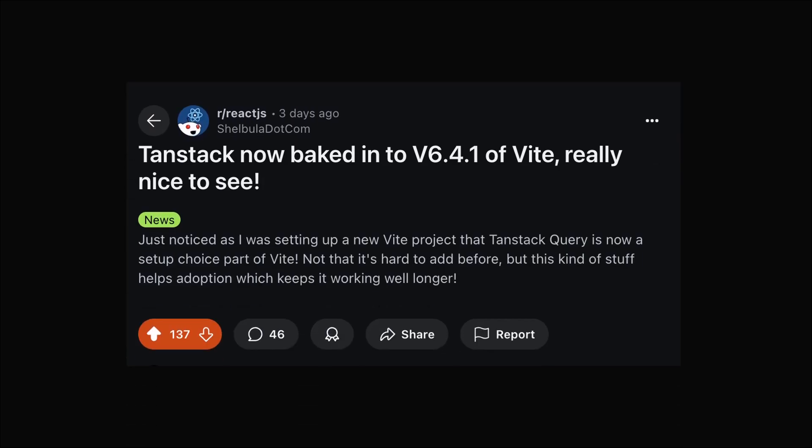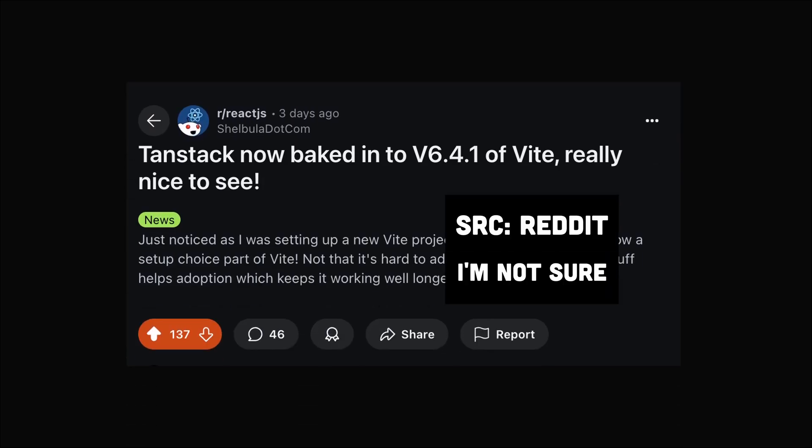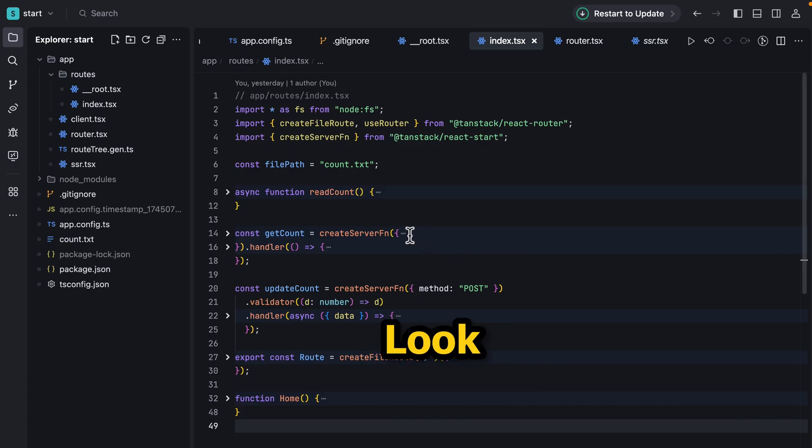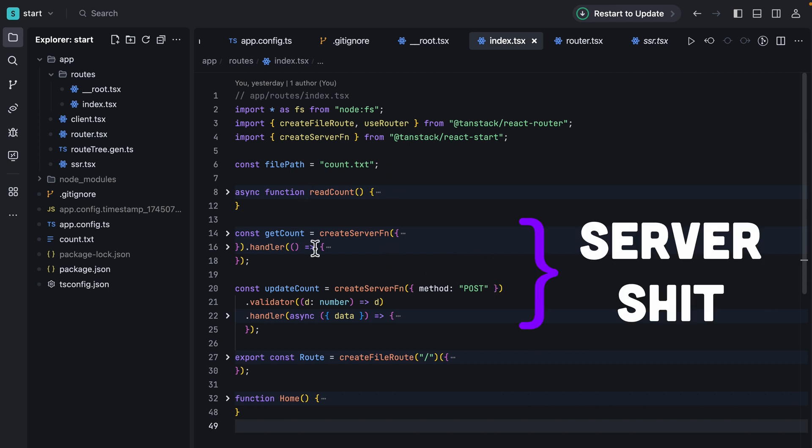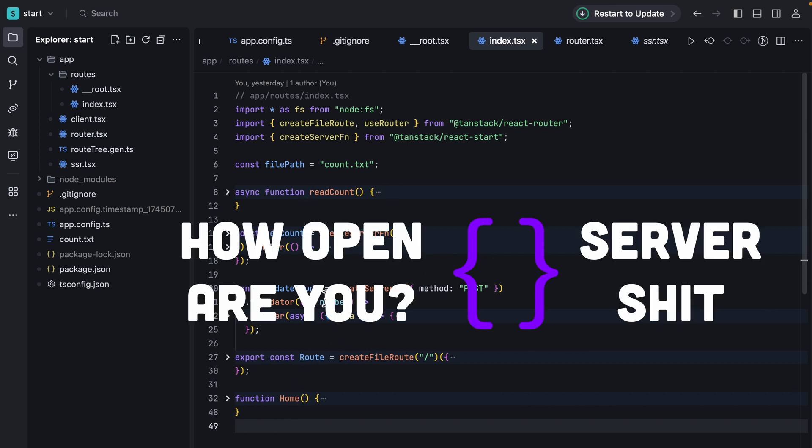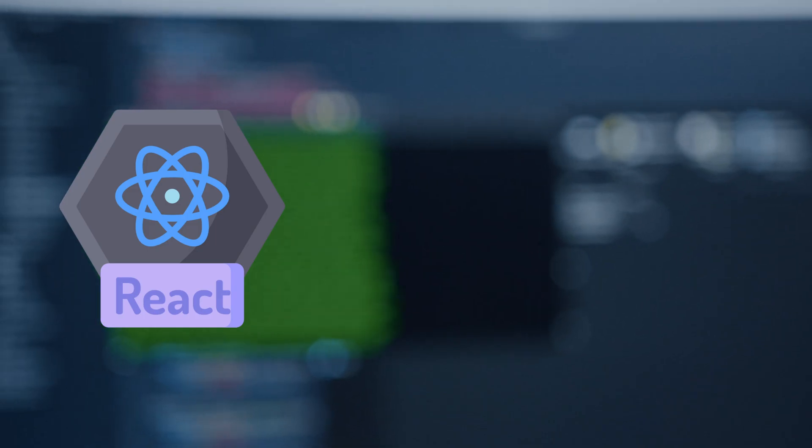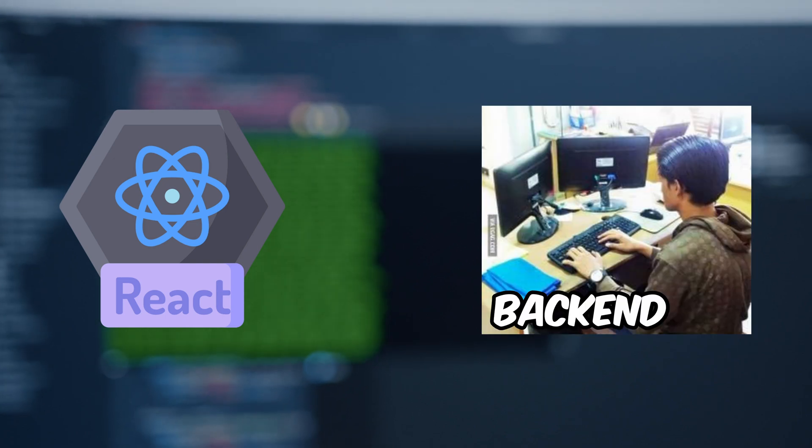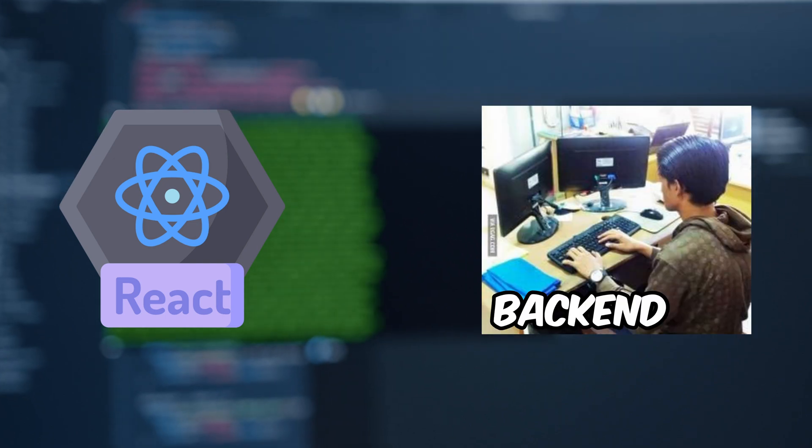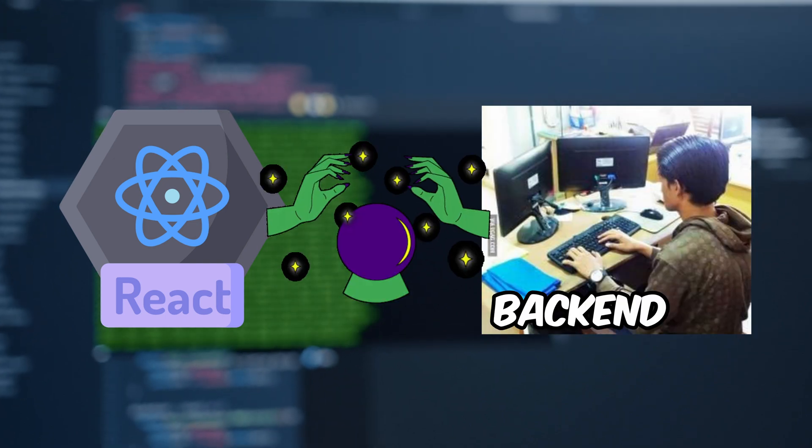In my opinion we need to have some competition. Recently TanStack query has been added to Vite as a setup choice. At first look, Start feels closer to vanilla React where you can choose how much of the server-side stuff you need or how much you want to opt into it, which makes it easier for React and backend developers to jump into TanStack without knowing extra magic or without being a full stack developer.